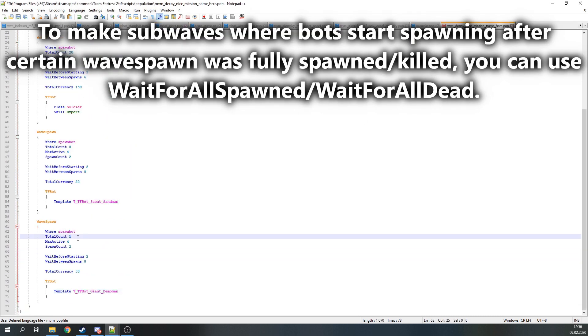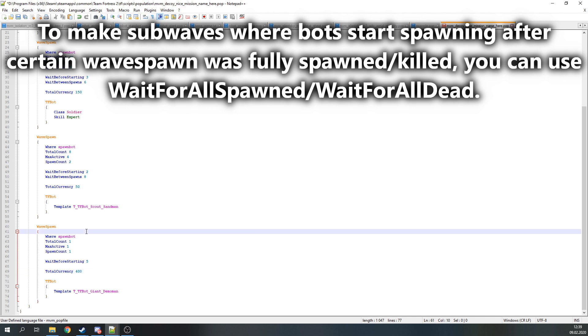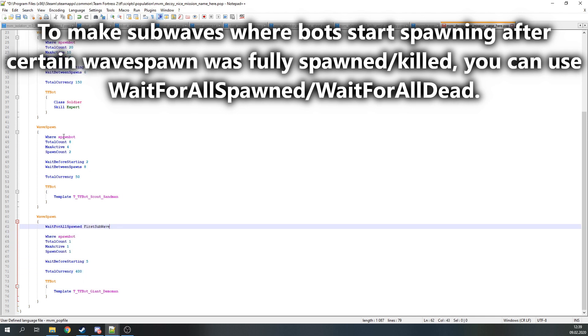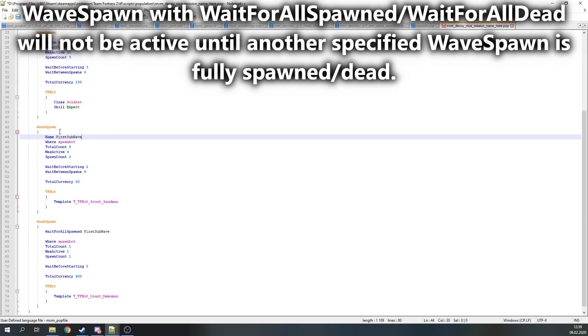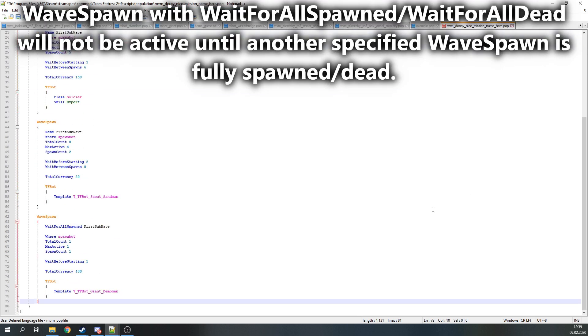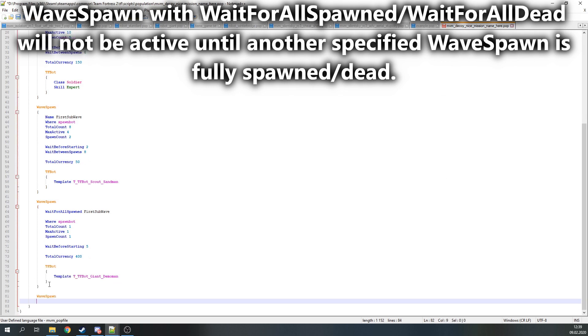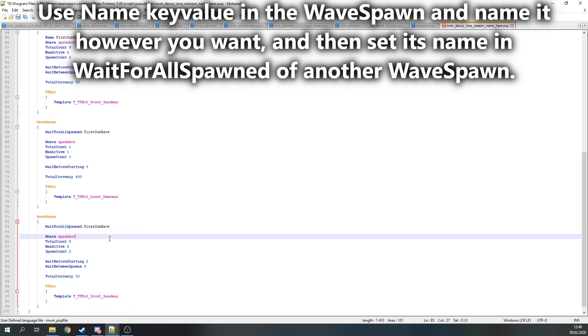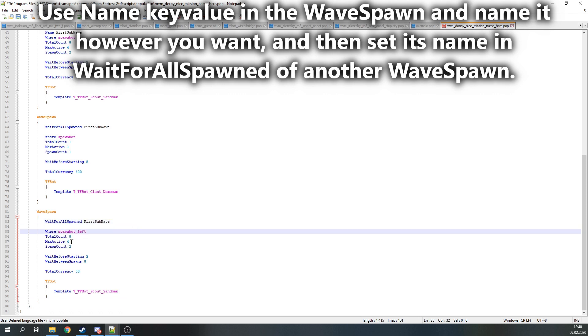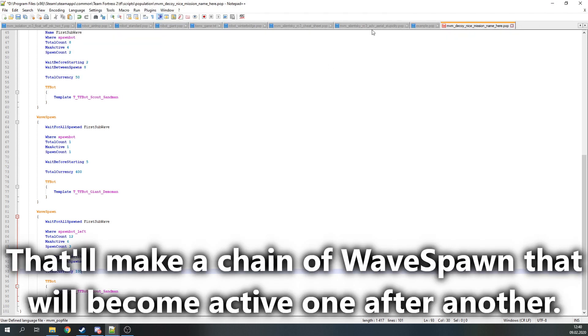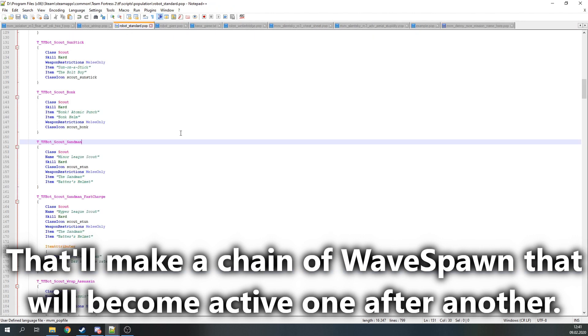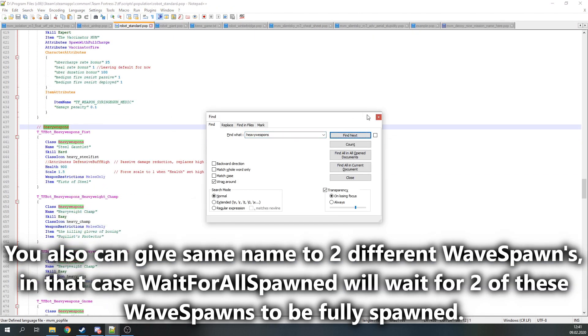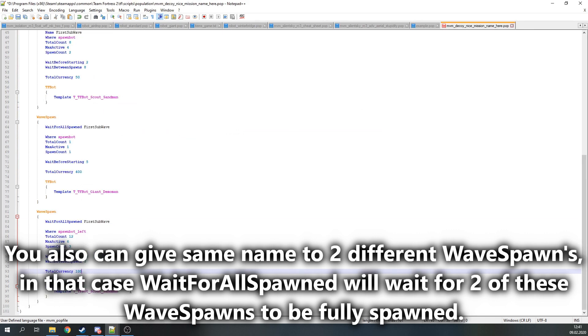In case if you want to mix up waves, where some bots start spawning after certain wave spawn got fully spawned or killed, you can use WaitForAllSpawned or WaitForAllDead key values inside WaveSpawn. They work in the way that wave spawn will not be active until another specified wave spawn is fully spawned or dead. For that to work you need to name a wave spawn that needs to be dead. Use the Name key value on that wave spawn and name it however you want, and set the same name in the WaitForAllSpawned or WaitForAllDead. Now that will make a chain of wave spawns that will become active one after another. You also can name two wave spawns the same name, then WaitForAllSpawned or WaitForAllDead will wait for all these wave spawns to spawn or die.